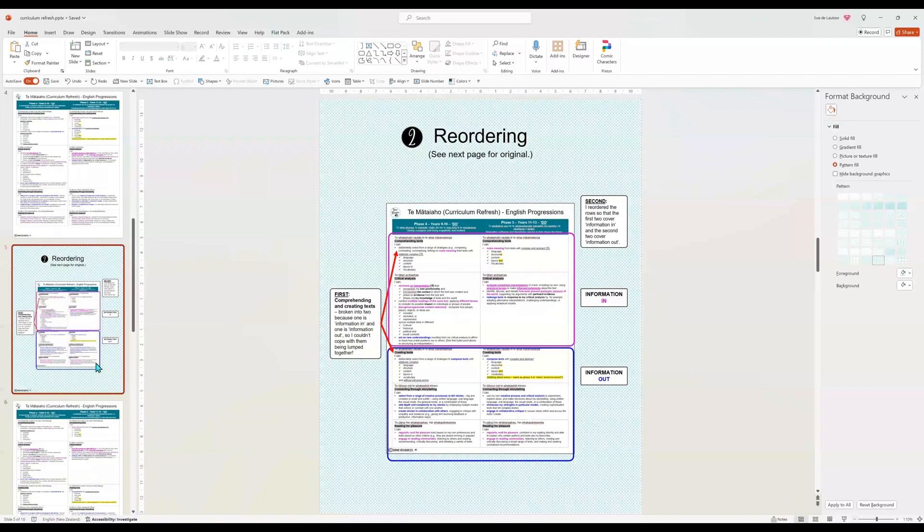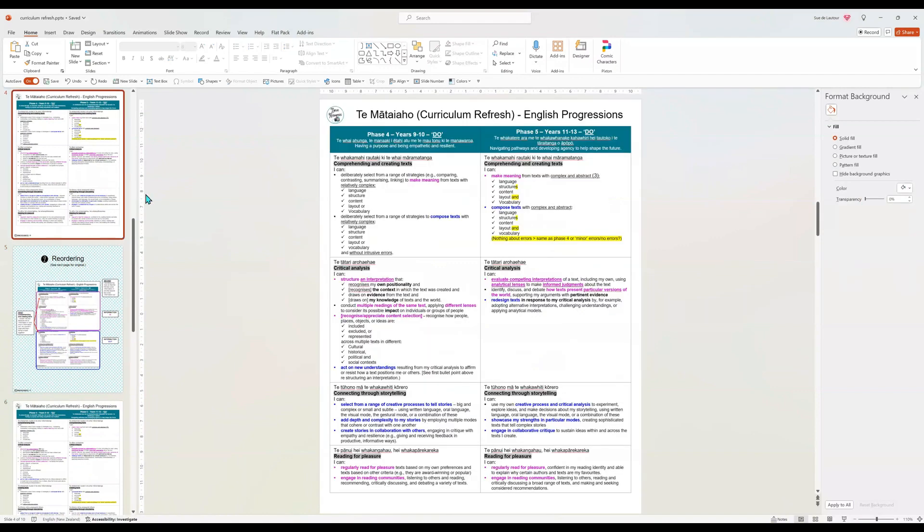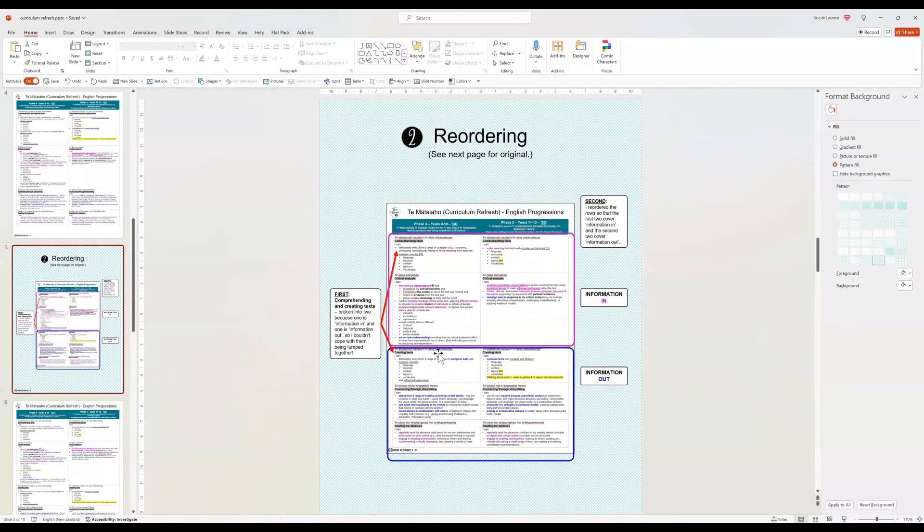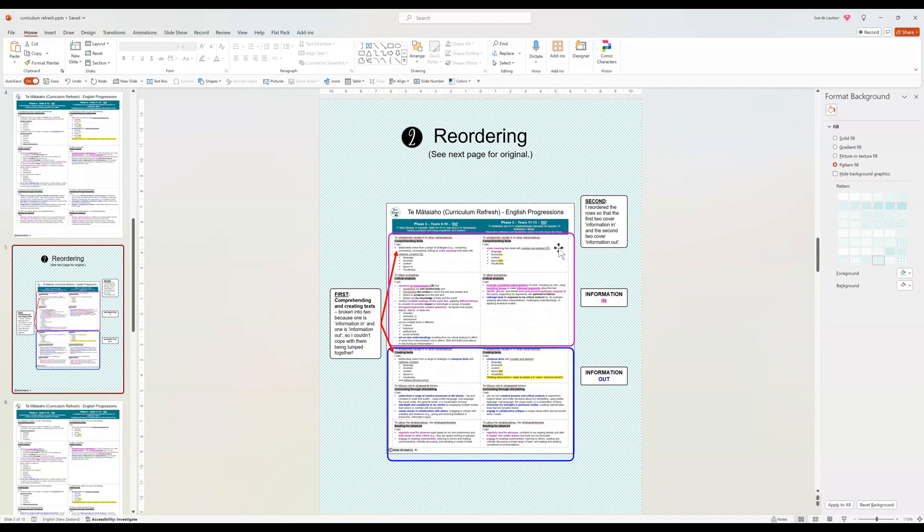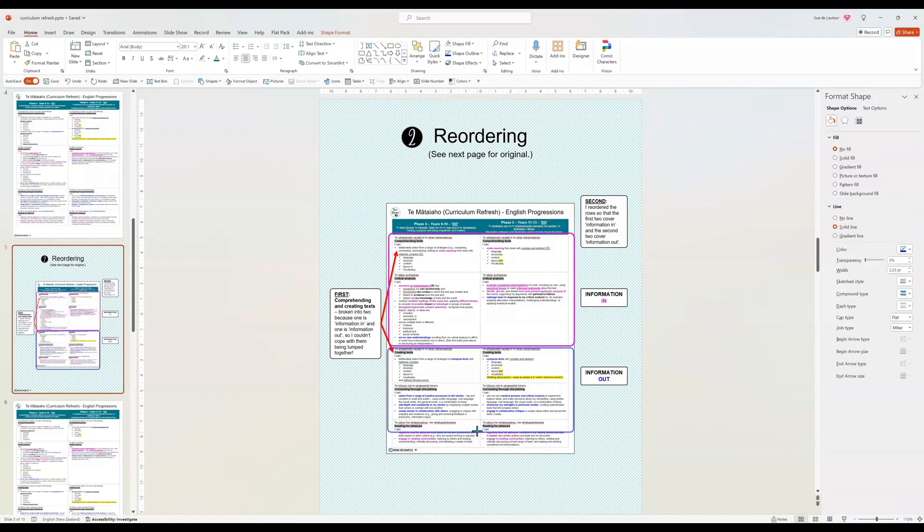Right. Let's look at the next step. So the next step for me was reordering things. So if we just go back to this first step, comprehending text and creating text was in the same as has been put together. Pink and blue. I can't deal with that. So what I have done is I have split comprehending and creating up and I have reordered my row so that I've got all my information coming in, my making meaning is all together here and my information out, my creating meaning is all together here.